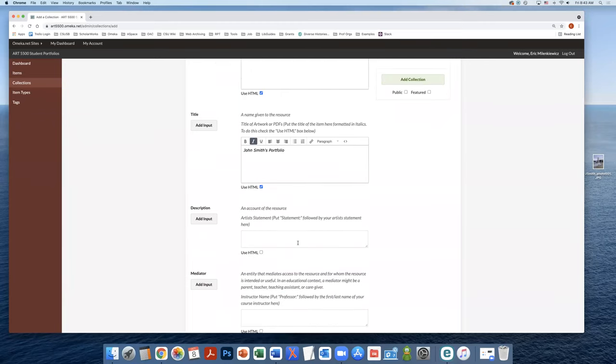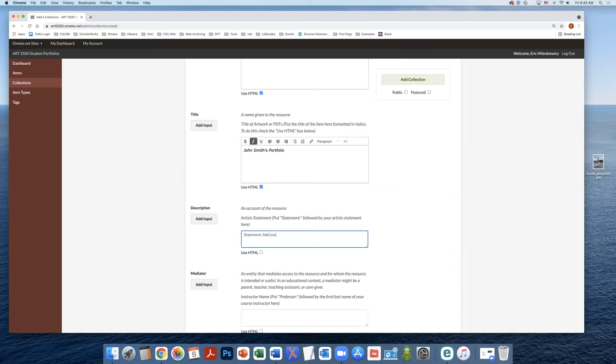Next, we're going to add your artist statement into the description field. Start with the header statement, and then after that, you will add your artist statement here.